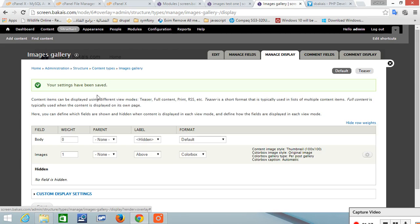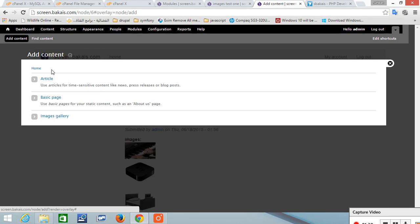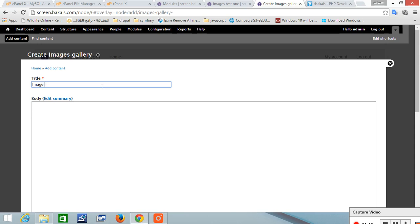Now we've got it ready. We just add content, image gallery. Let's call it image value 1.